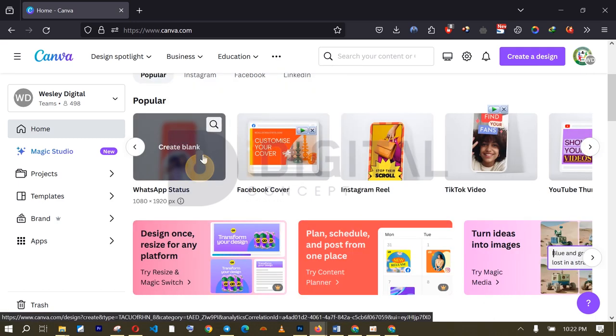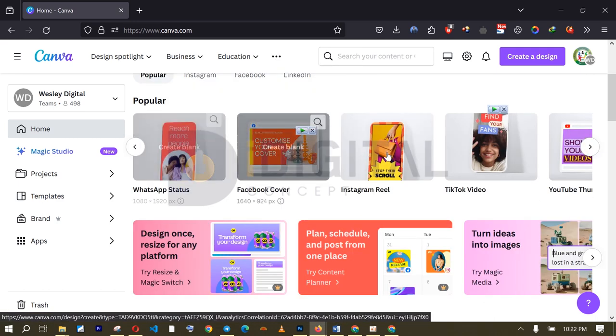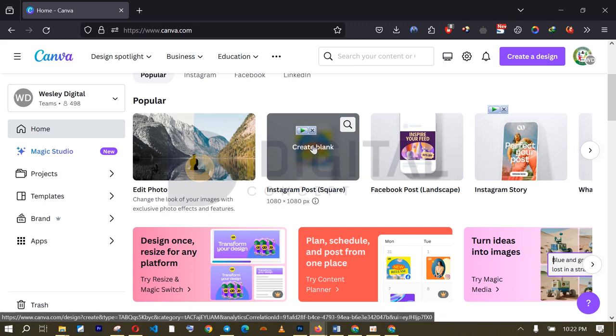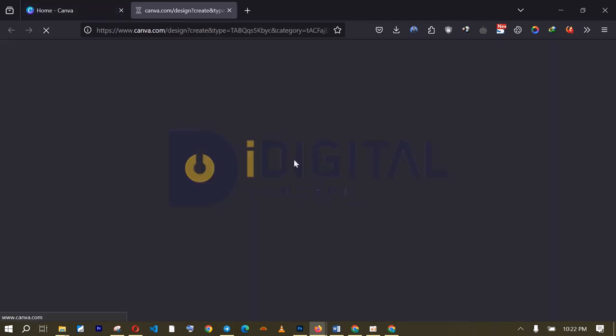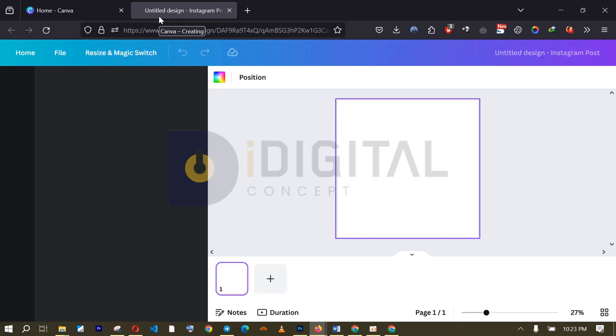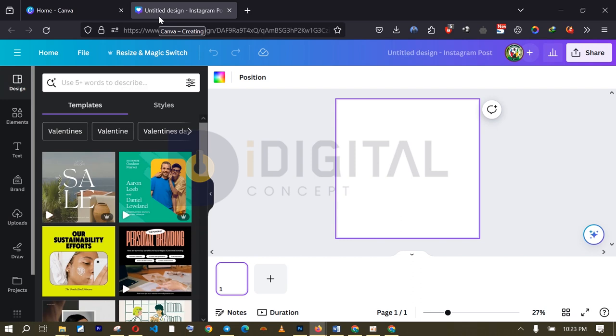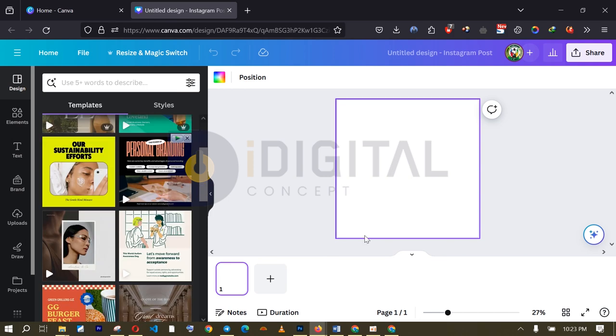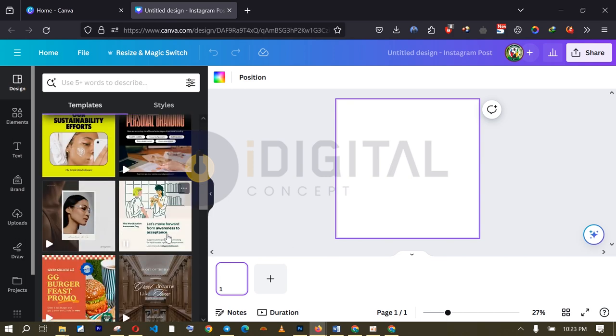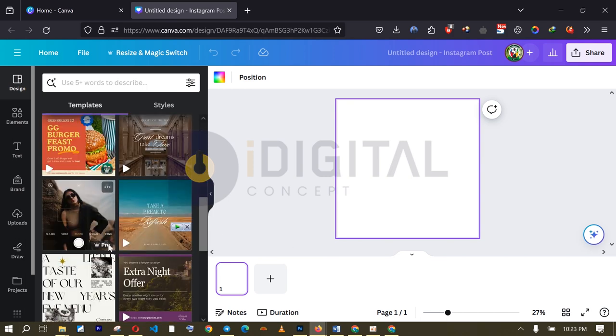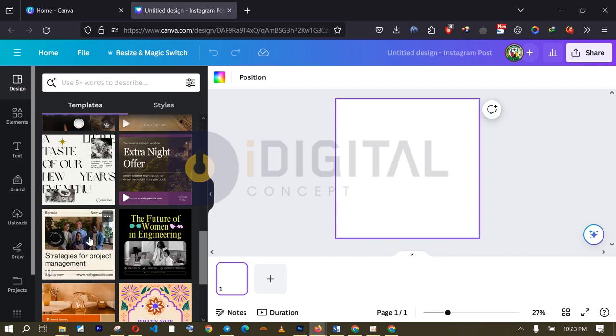And here, I am going to choose Instagram square post. All right. So, I'm going to click on this and we are going to create. And now, either we decide to create our design from the scratch or we use some of the templates that they have used prior to this time. Our goal is to ensure that we are able to create our own templates that is customized to us. All right. Do you understand that?